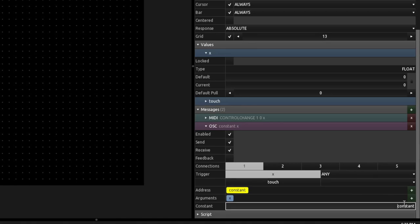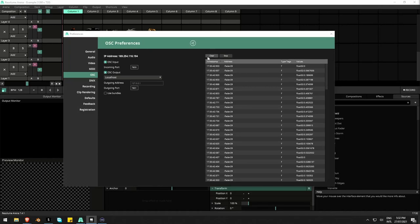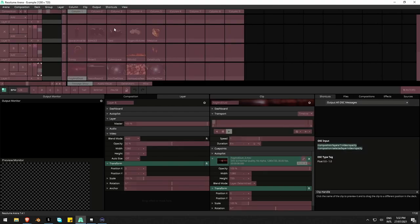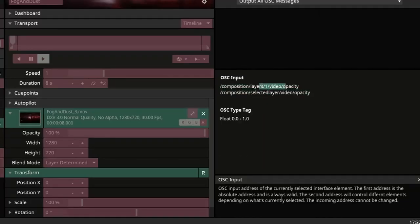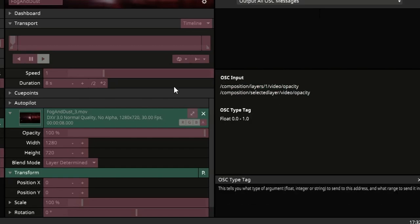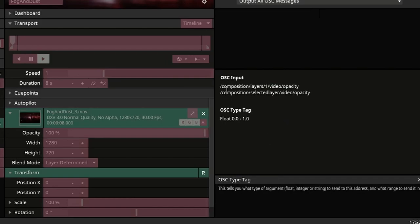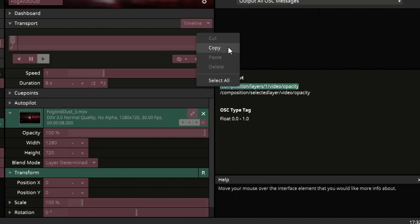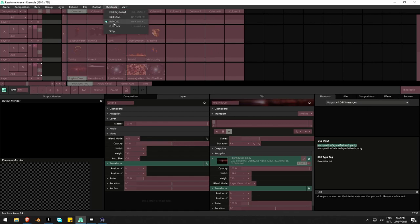I want to find an OSC address to control Resolume. Back in Resolume, I go to Shortcuts, Edit OSC, and click on the fader. Down at the bottom there are two sets of tags: the first is the direct OSC address to that fader, and the second is for the selected layer. I'm going to control this one directly, so I'll select the first one and copy it, then exit Edit OSC.